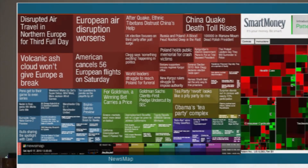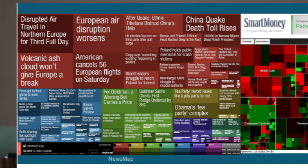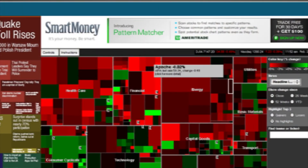So let's look at yesterday's news right here. There's a news map — online, interactive. This is data visualization at its best. Disrupted air travel in Northern Europe, European disruption worsens — up here the red is world information, the blue is sports, the purple is entertainment. So you can at a glance pop down to exactly what you want to read. Same thing with Smart Money — another dynamic visualization that enables us to look at the market and what's going up and what's going down.